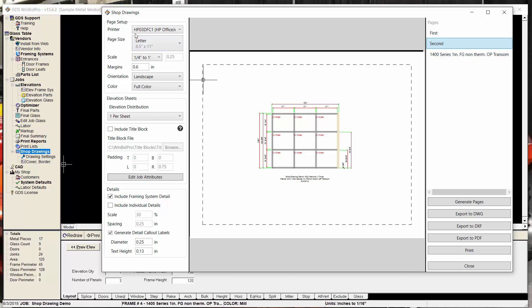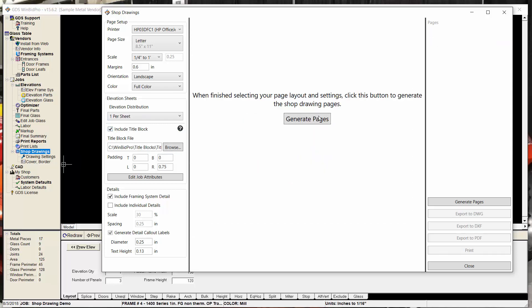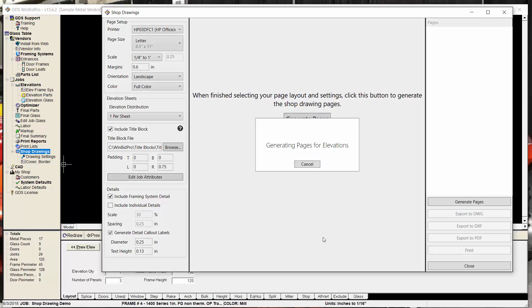So these, again, the first video talked about this, all the settings for scale and paper size and margins and all that. But since we're talking about title block, this is what it looks like without a title block. Now let's see what it looks like with one.